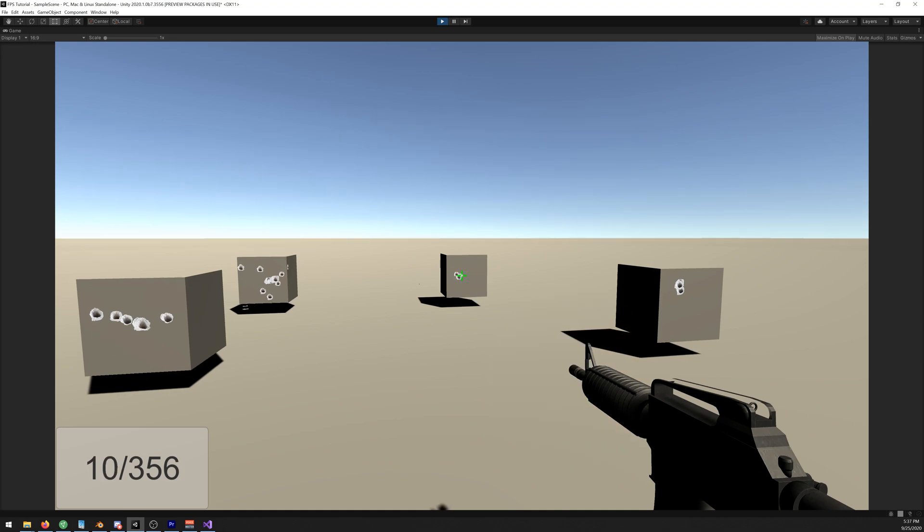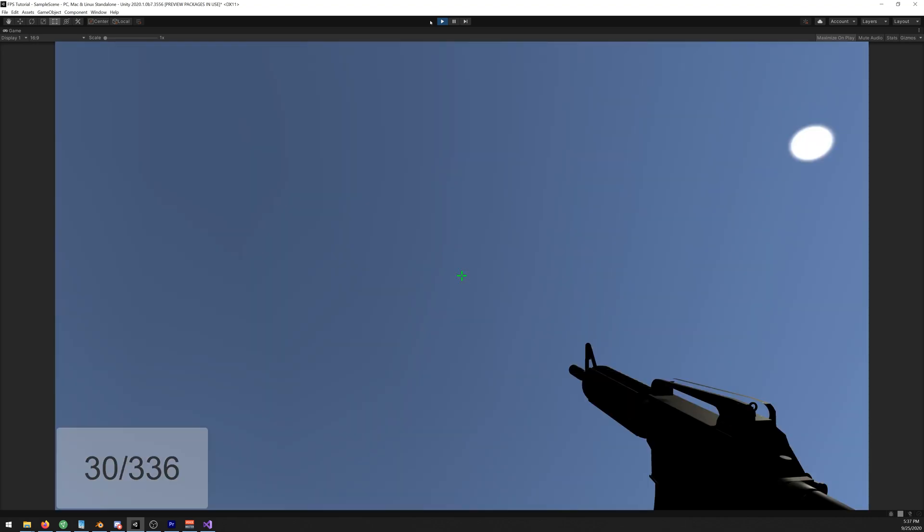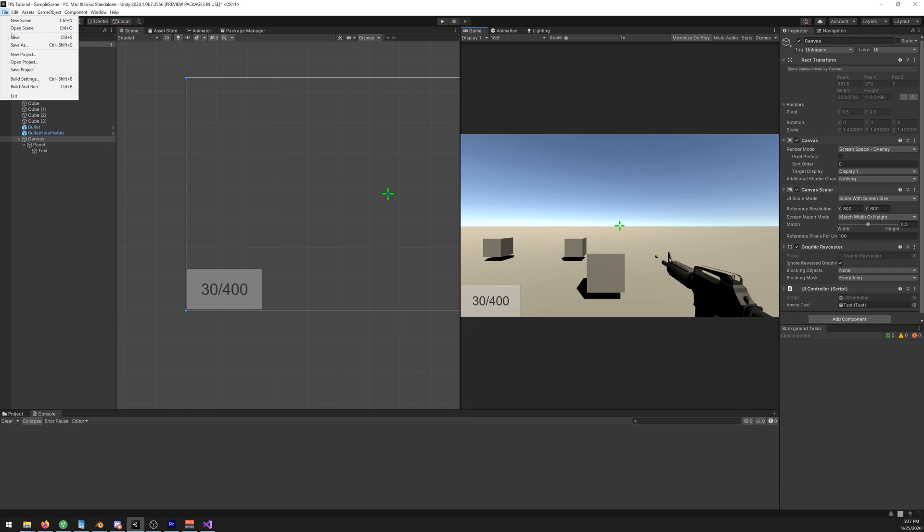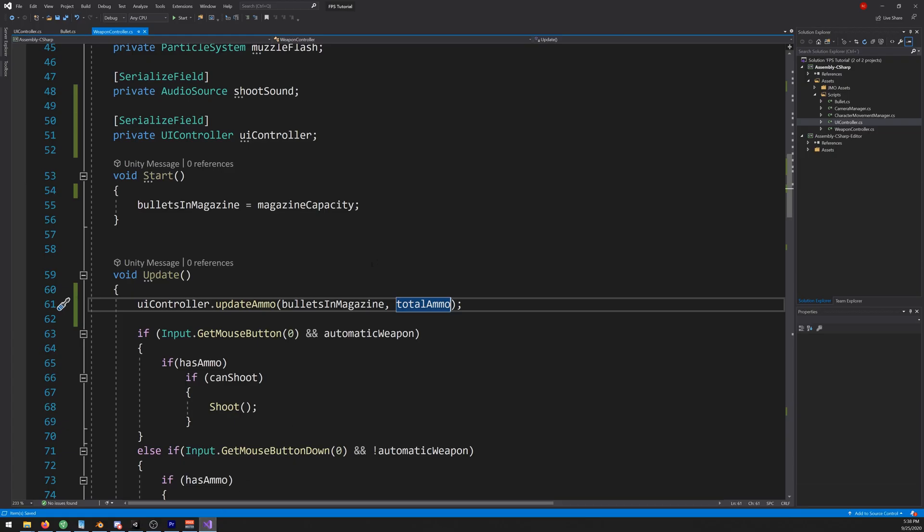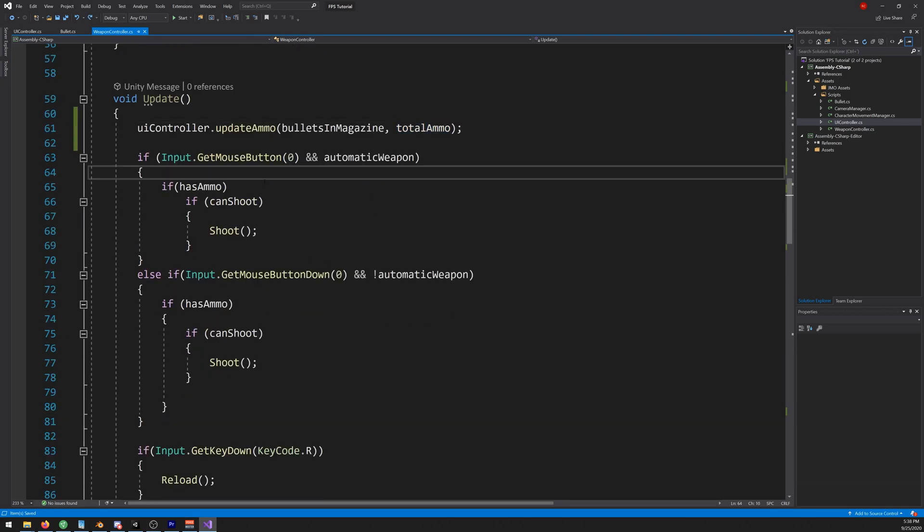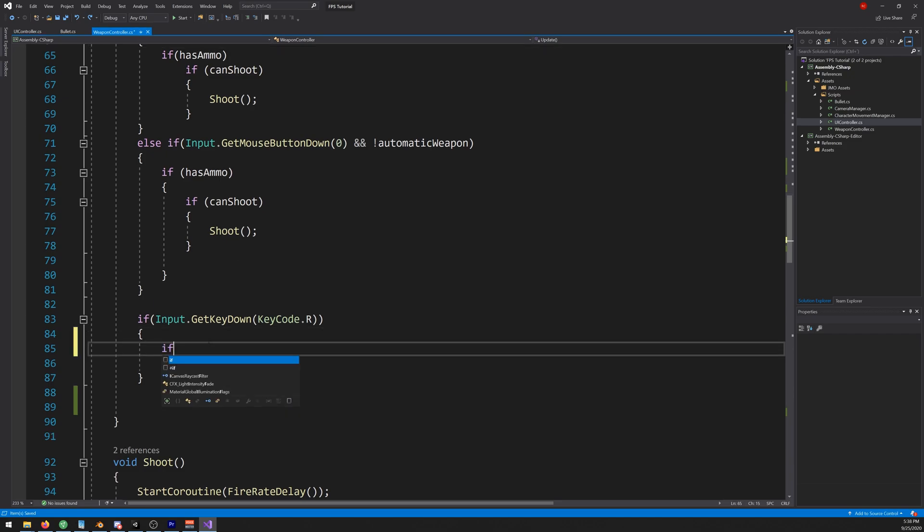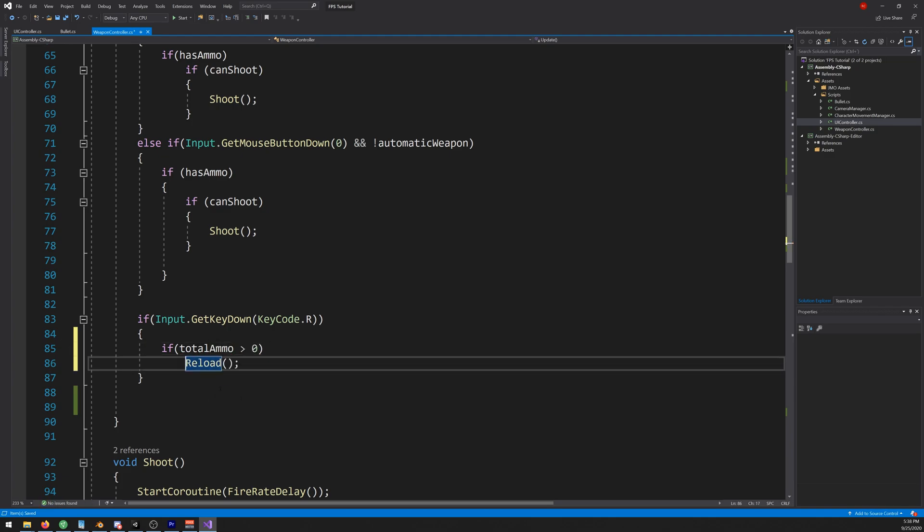We just need to add a couple more things. Let's go back to our script and let's go down to our reload and write if total ammo greater than zero we can reload. If you don't have ammo we can't reload.